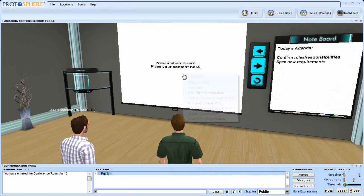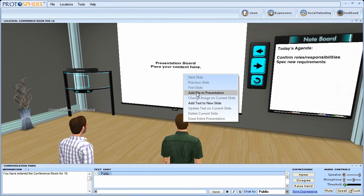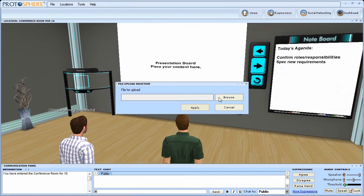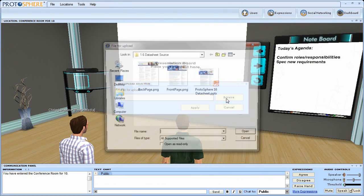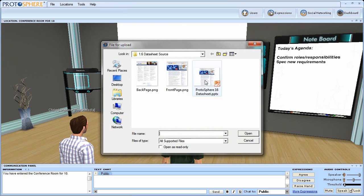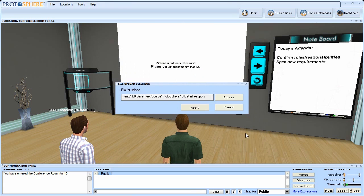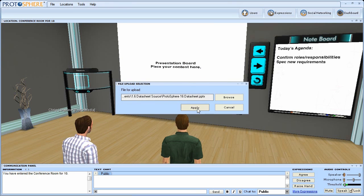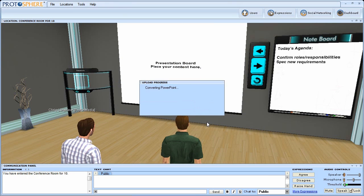In Protosphere, your engagement levels go up, while the cost of engagement goes down, thus increasing the speed and effectiveness of knowledge transfer.